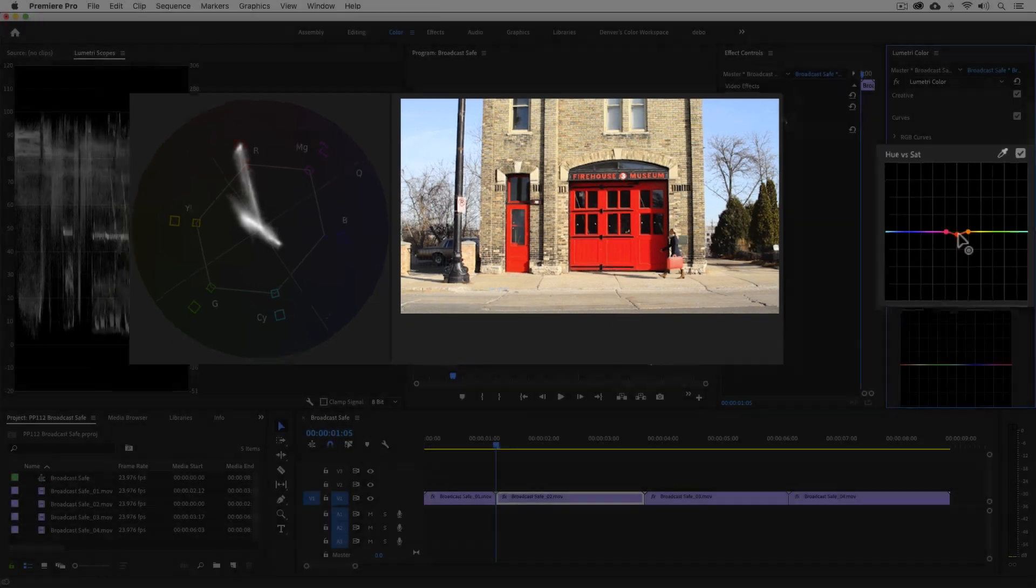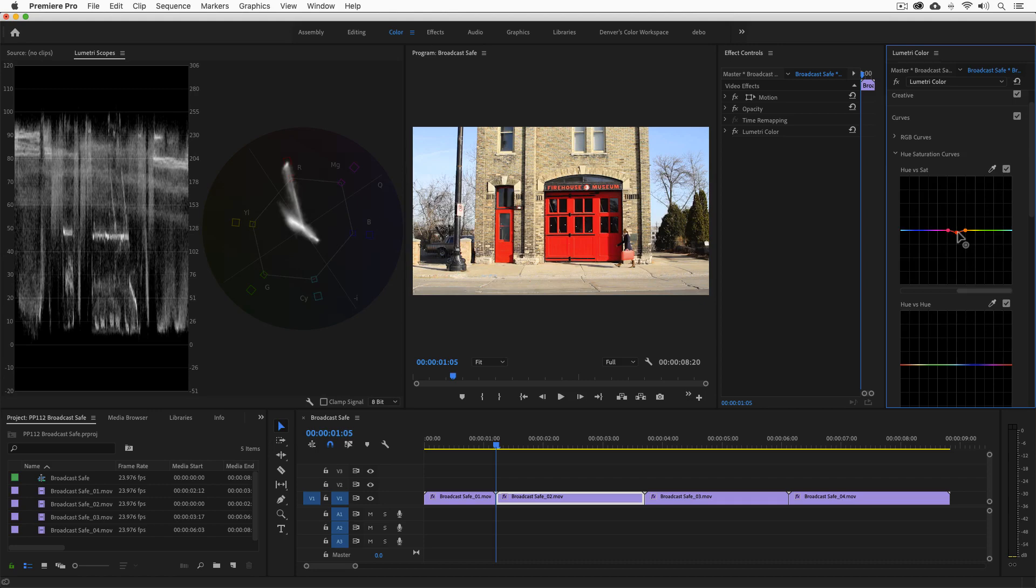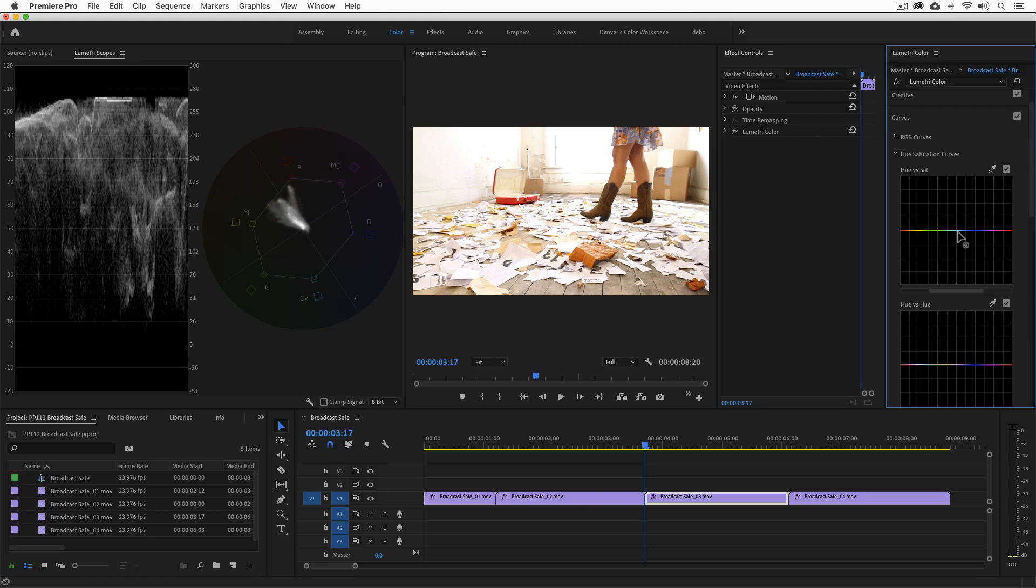Now that we've covered actively managing compliance during our grade, let me show you a couple failsafe ways to make sure your luma and chroma levels are legal. On this next shot, you can again see the highlights exceed 100 IRE.